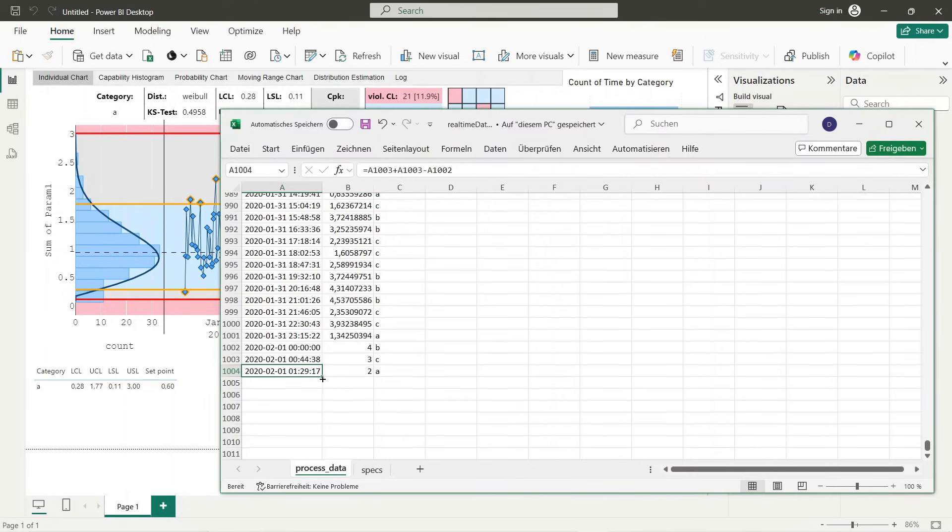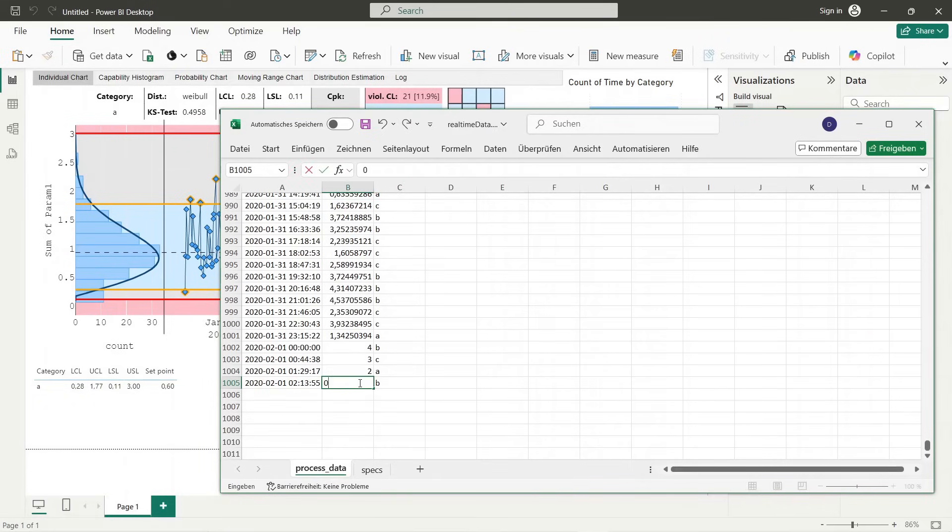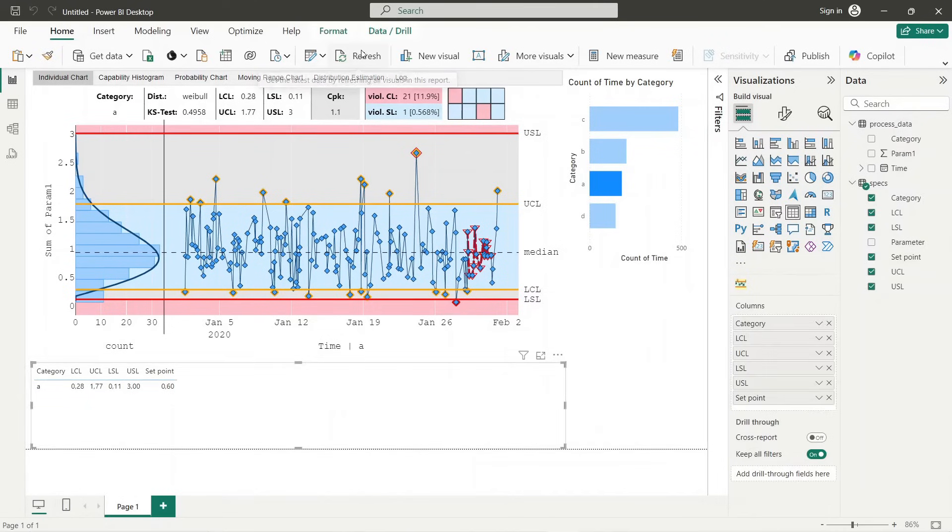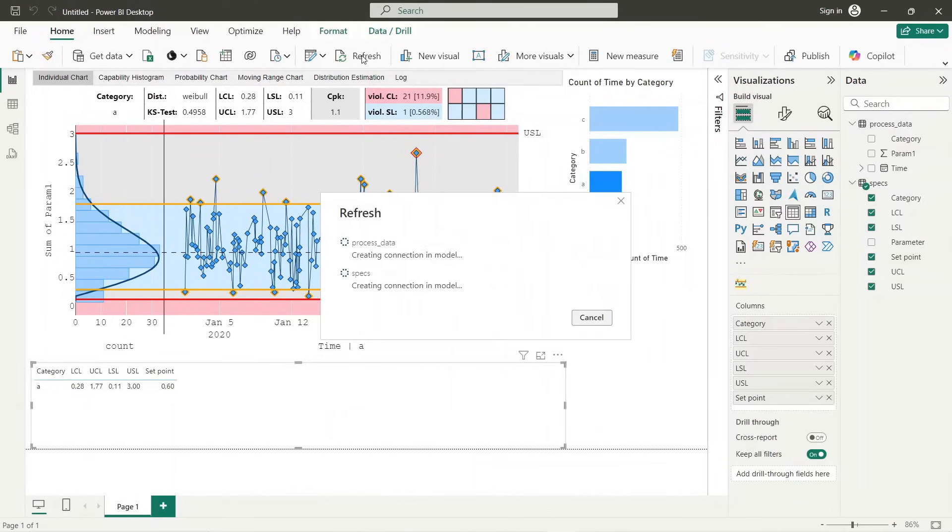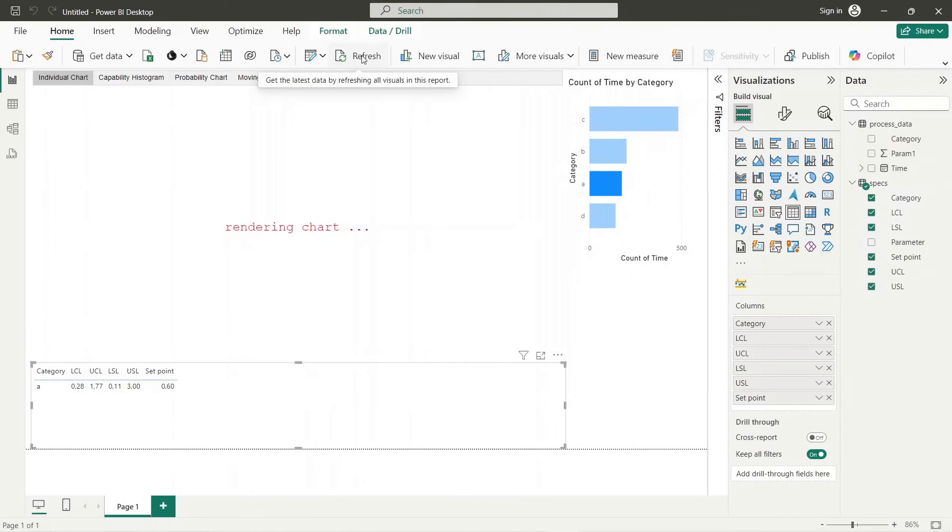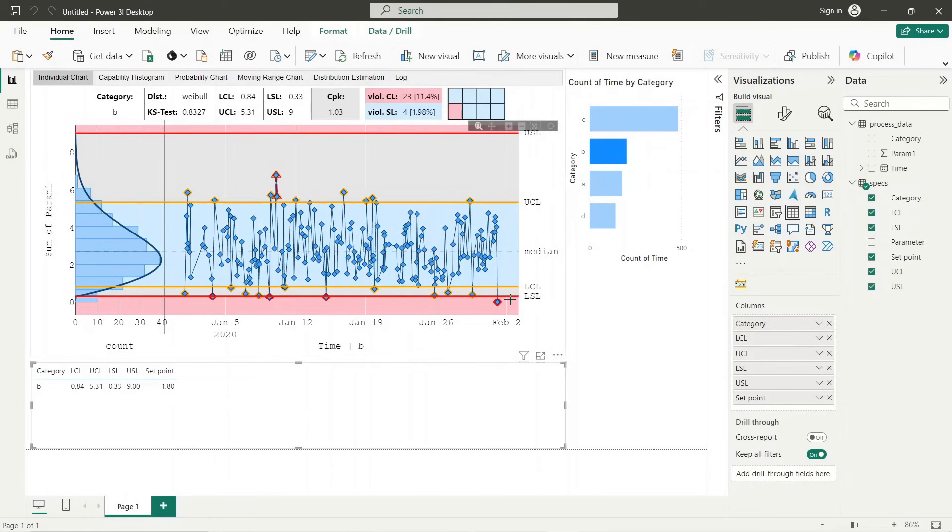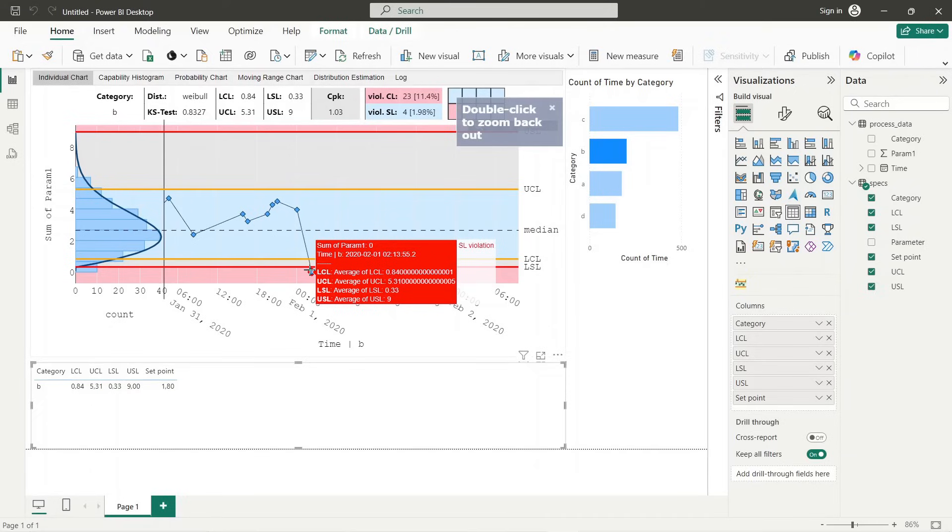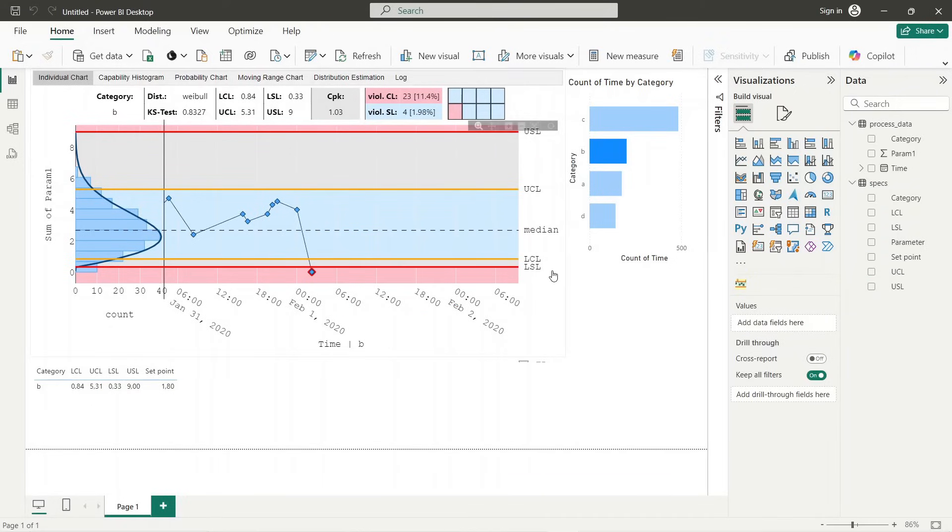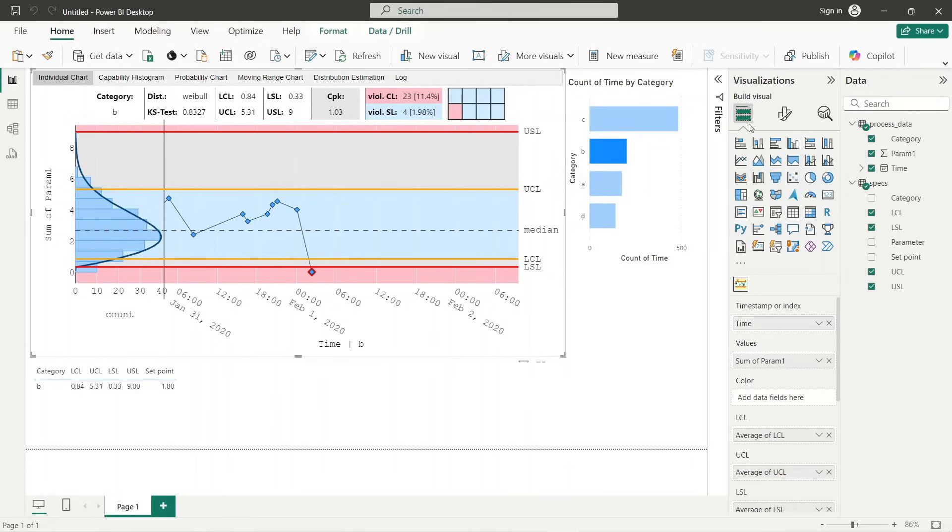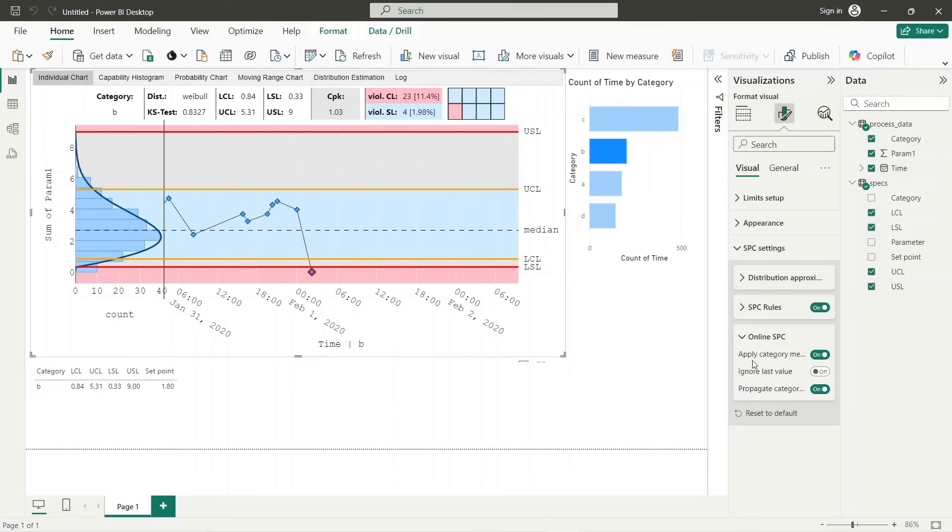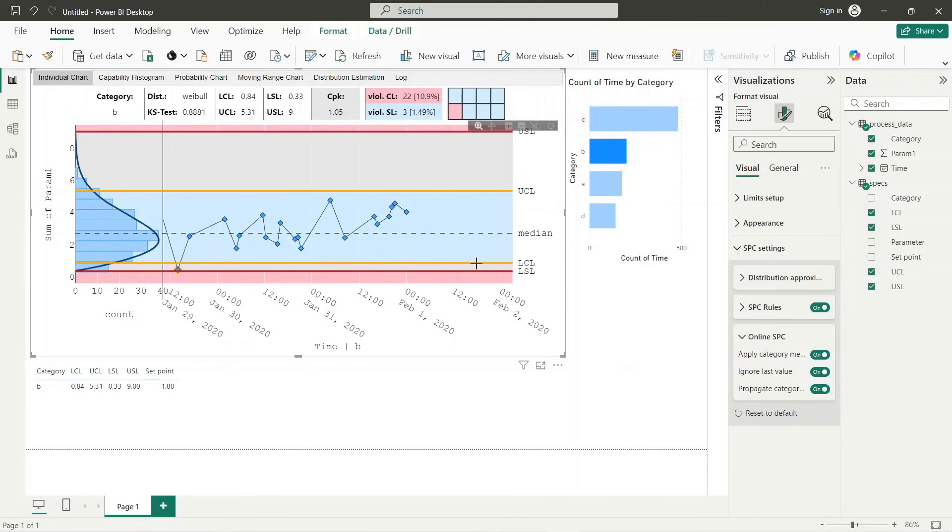To handle this problem we just add a placeholder value for the current process. Now we are able to see the historical data for the current category. But the placeholder value falsifies our chart and statistics. To avoid this, we need to enable the ignore last value option within the format panel of SPC visual. Now the last placeholder value is ignored, so that charts and statistics are showing correct values.